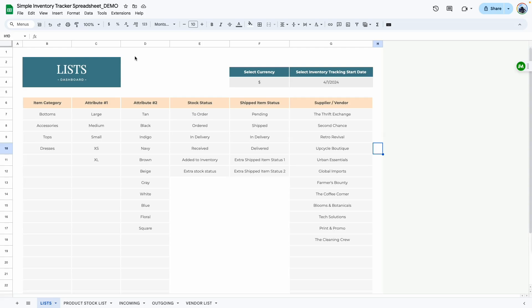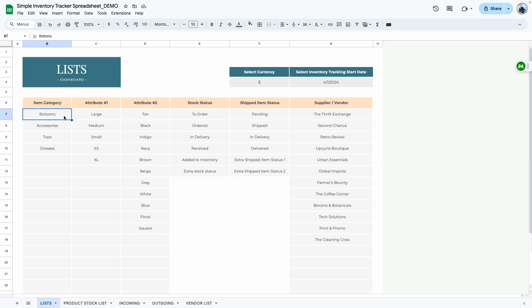Hello everyone, this is the demo video for the simple inventory tracker spreadsheet. The first step is the List tab, and this is where we would start the demo. In this tab you would organize the different categories that you are going to use for your inventory tracker. Here we have a column for item categories, so you can add different categories that your items fall into.